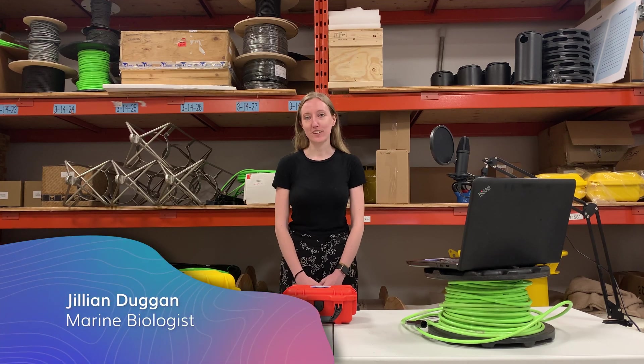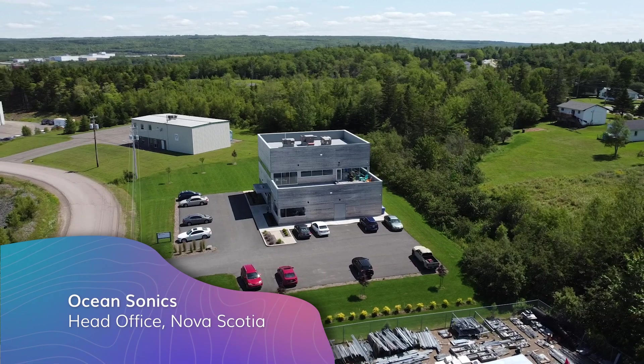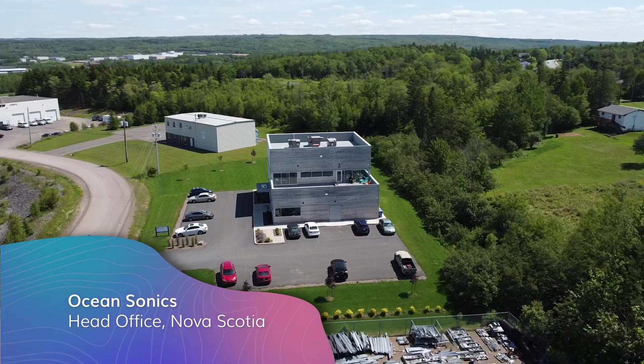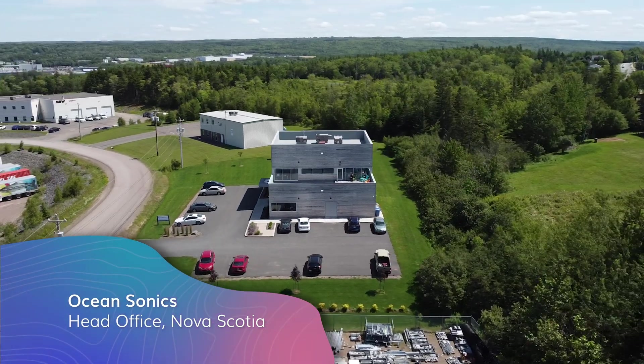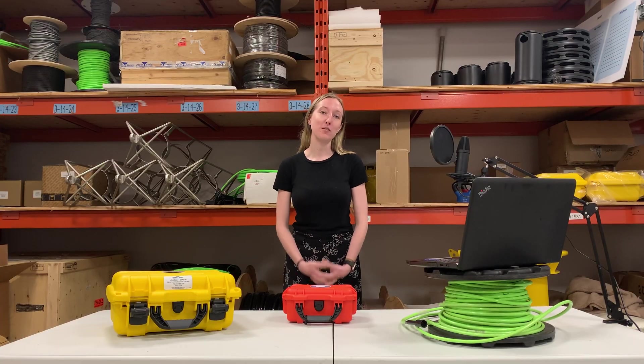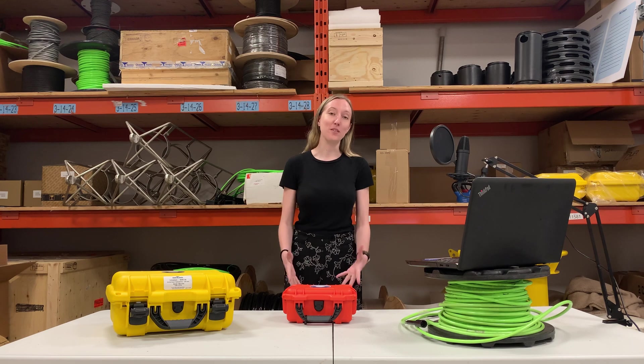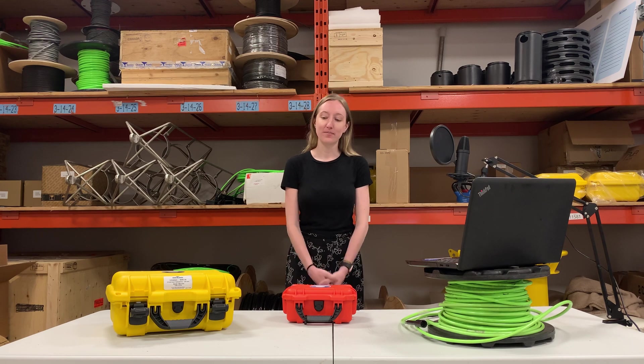Hi, I'm Jillian and I'm the marine biologist at OceanSonics. Today we're here at the OceanSonics warehouse and I'm going to show you how to easily and effectively deploy an iSeeListen with a launch box.